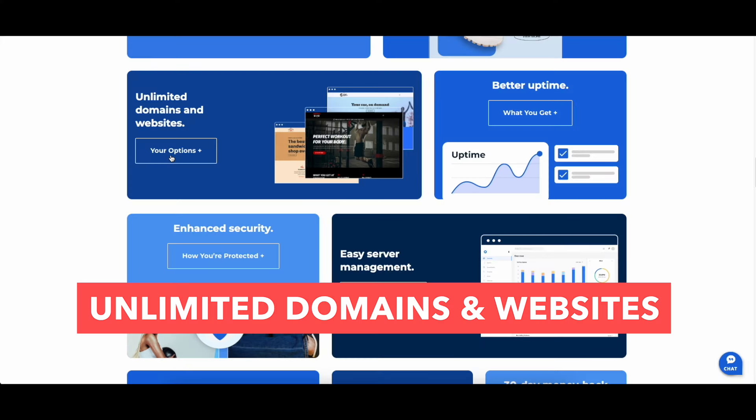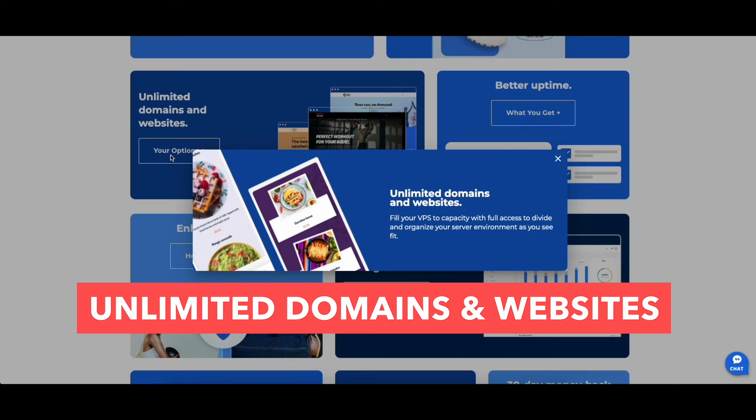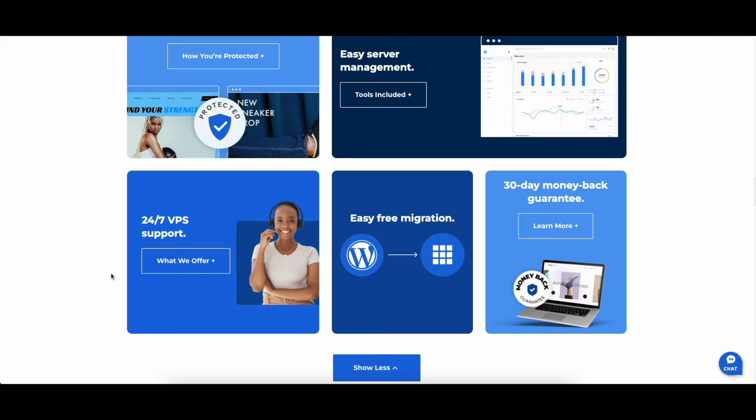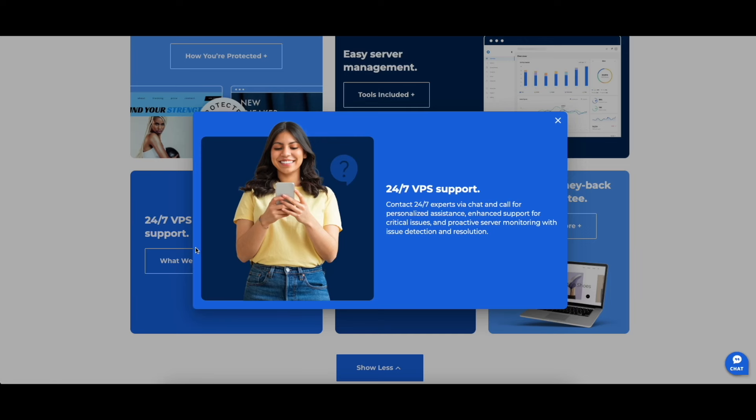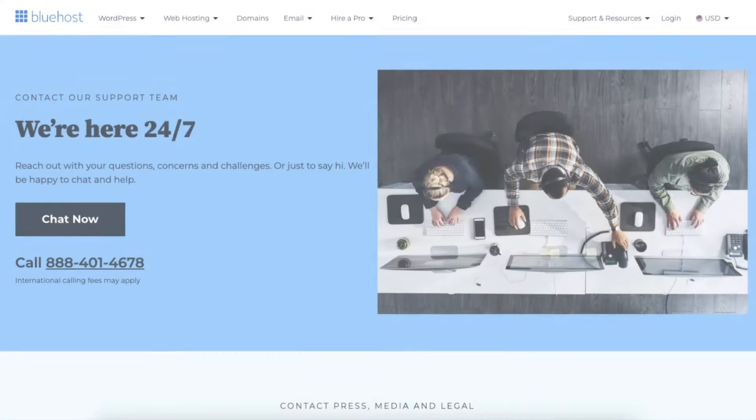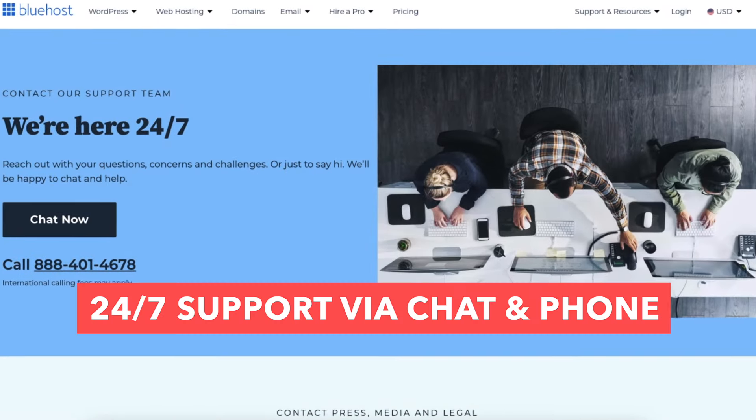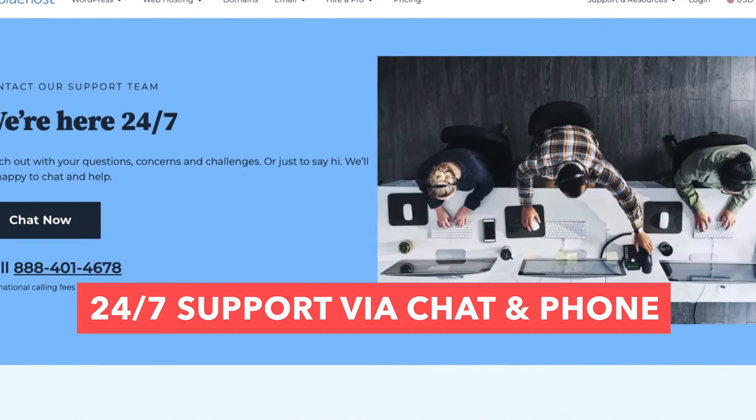You get unlimited domains and websites. When it comes to customer service, you get round-the-clock VPS support. You can access support 24-7 through chat or phone. You can get help with critical issues and proactive monitoring to prevent problems.